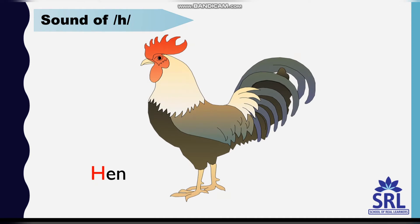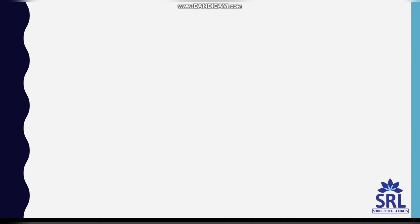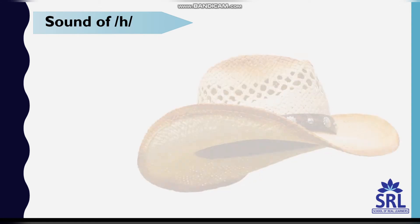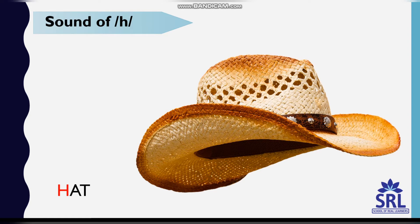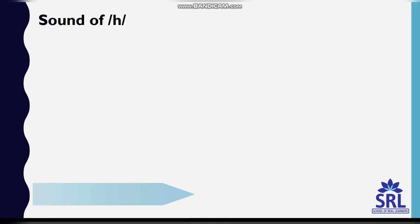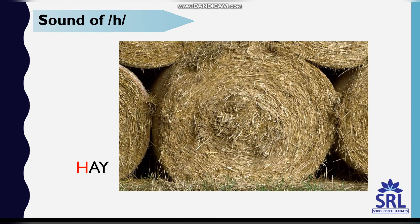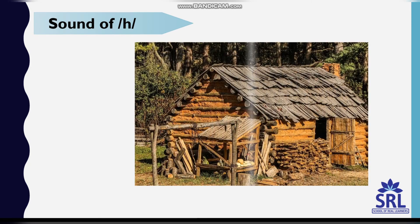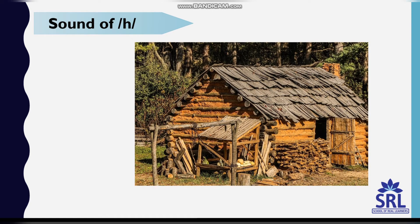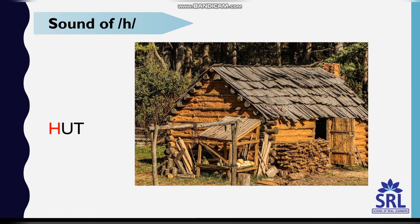Sound of the letter H is hat. H-A-T, hat. H-A-Y, hay. H-U-T, hut.